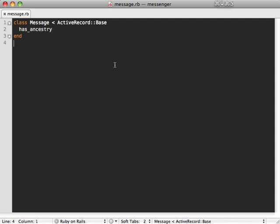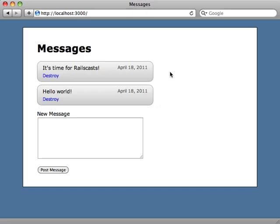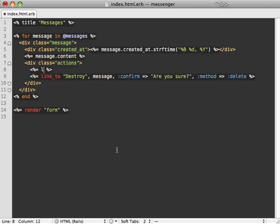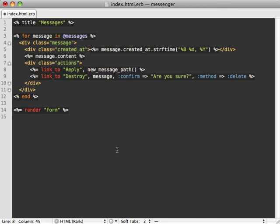Now we can apply this to our application. Let's make a reply link under each message here that creates a new message. Right next to the destroy link here, I'll just add a link_to and call it reply, and let's go to the new message path. We also need to pass in the current message id as a parent_id so that we have reference to it.